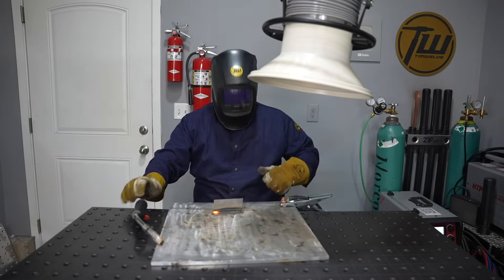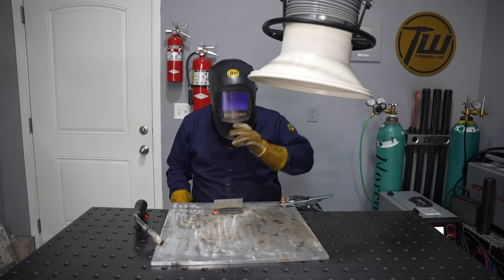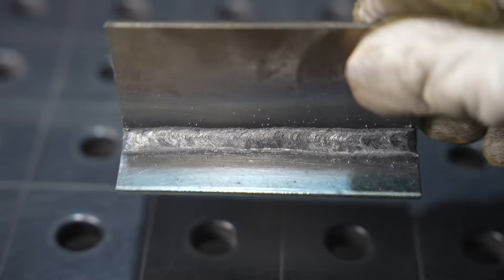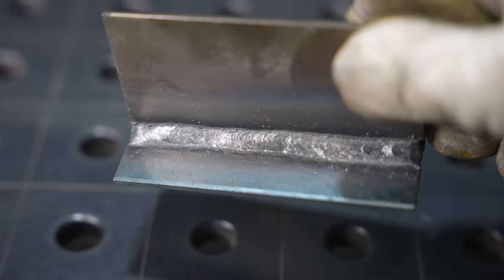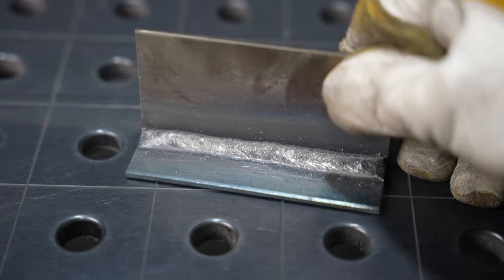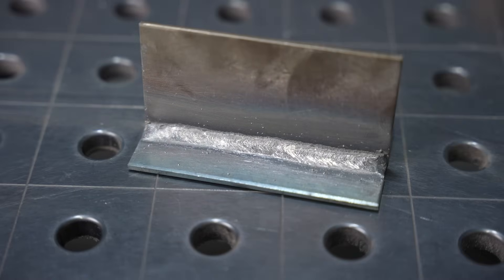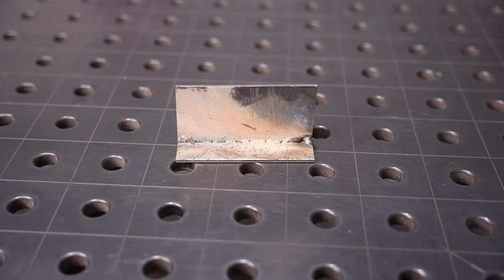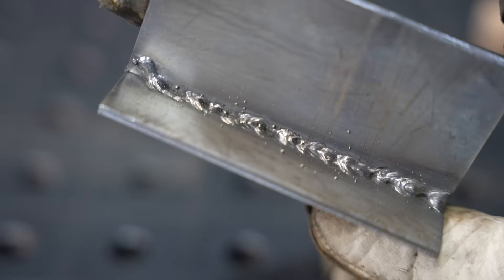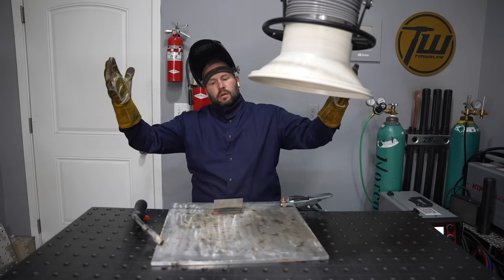When you finish, you put up your hood and you're looking for something that looks even and consistent, everything's tied in. But what you see is something more like this. What went wrong here?